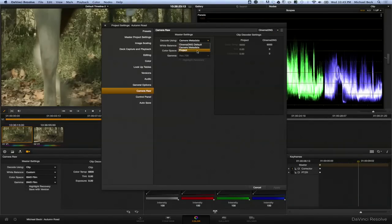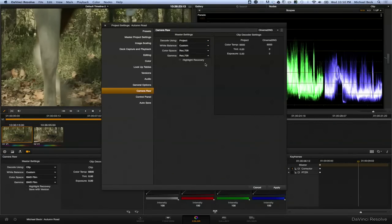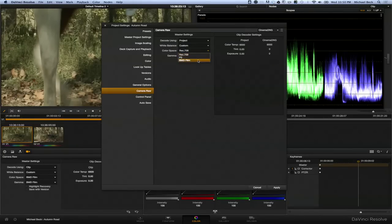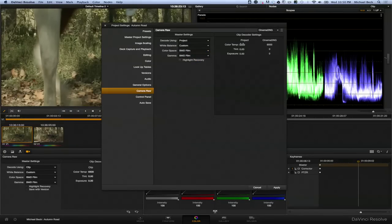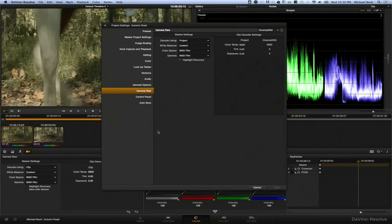And here is where you can change this to project and change your settings. You can pick a white balance, you can pick a color space, gamma, highlight recovery, and you can change your color temperature, your tint, and your exposure, all right here, and then it will by default treat that as your default when dealing with Blackmagic camera files.